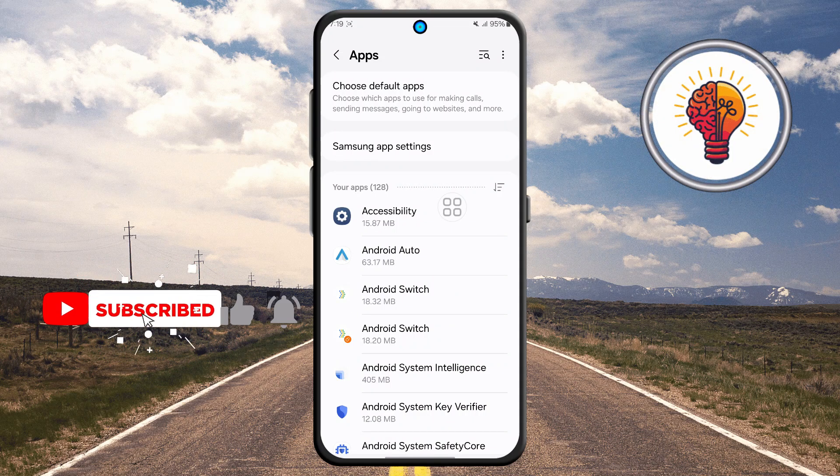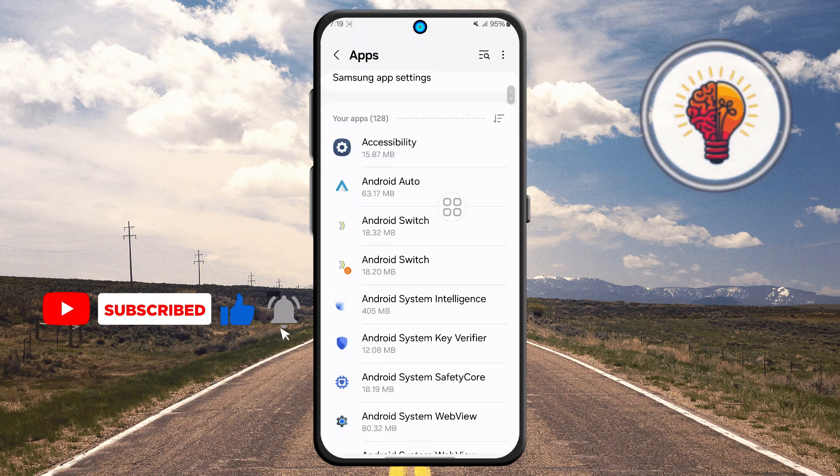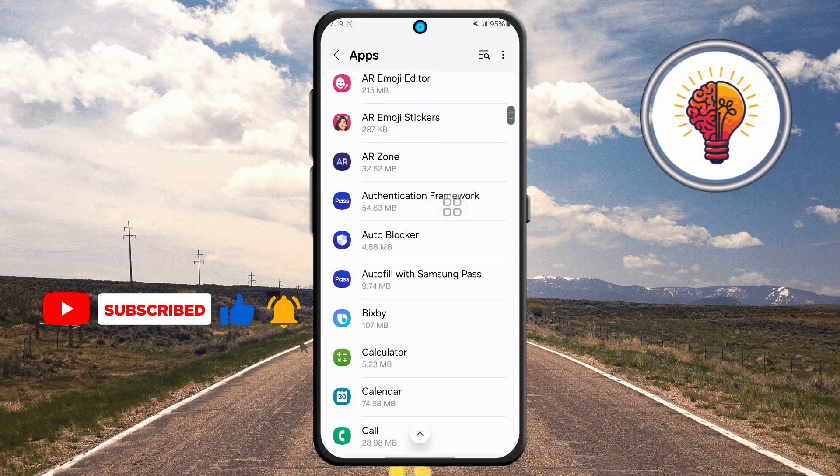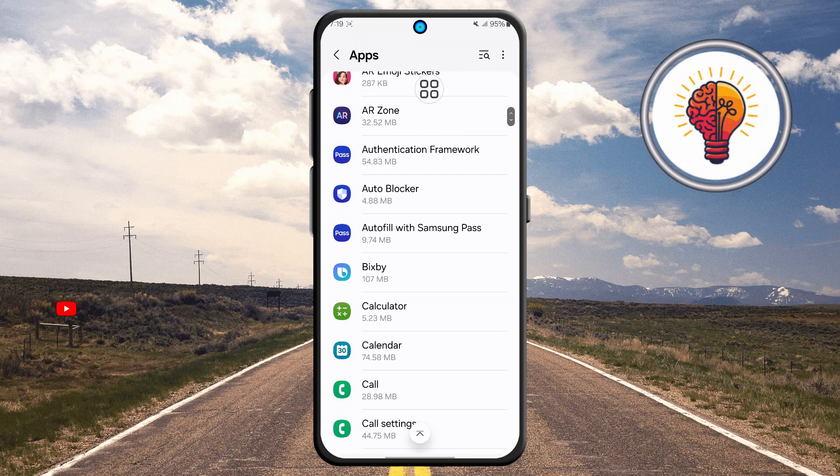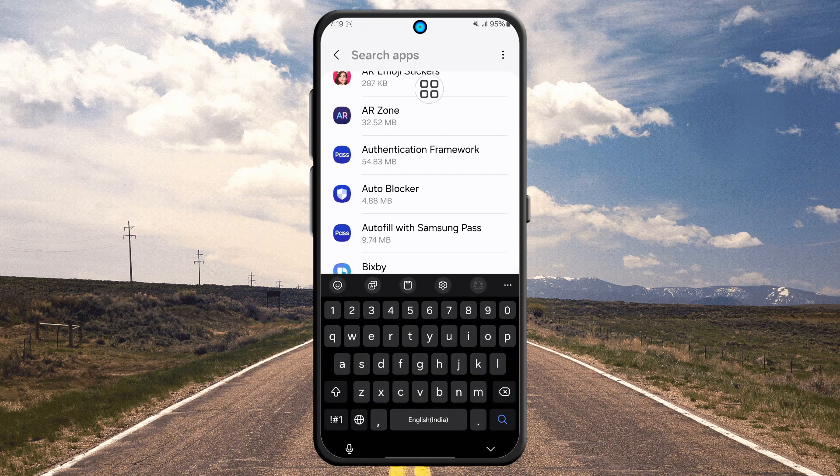Step four: you'll see a list of all the apps installed on your phone. Tap the search bar again at the top of this page.